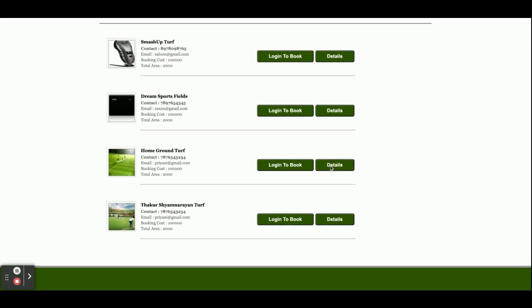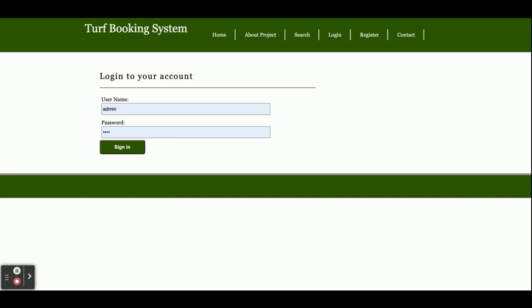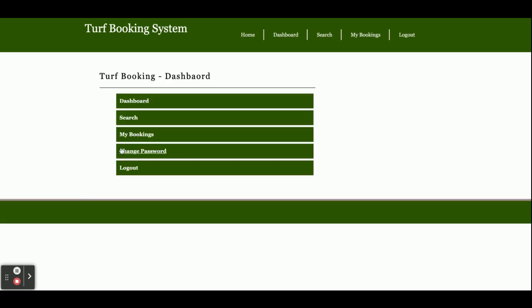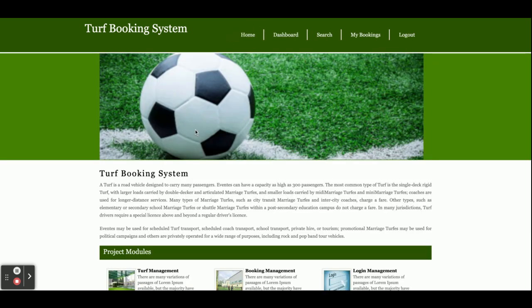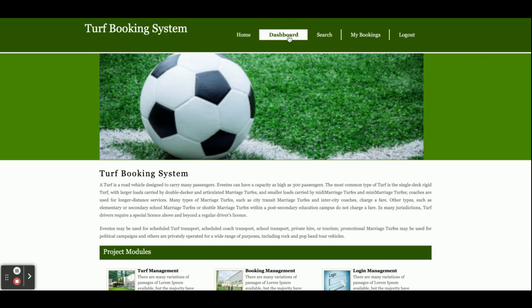If you click on Details, you will be able to see the details of that ground. If you click on 'Login to Book', it will show you the login page where you can enter your user ID and password and sign in.